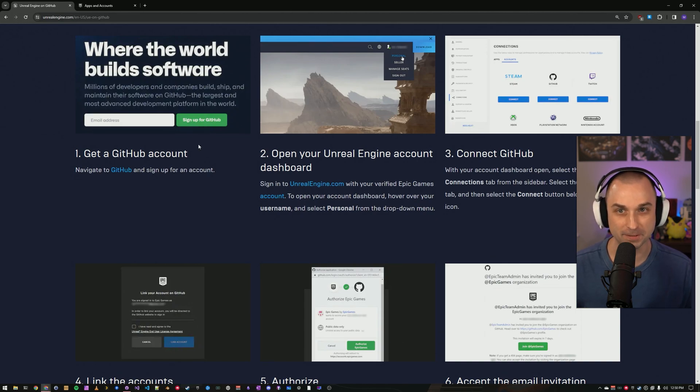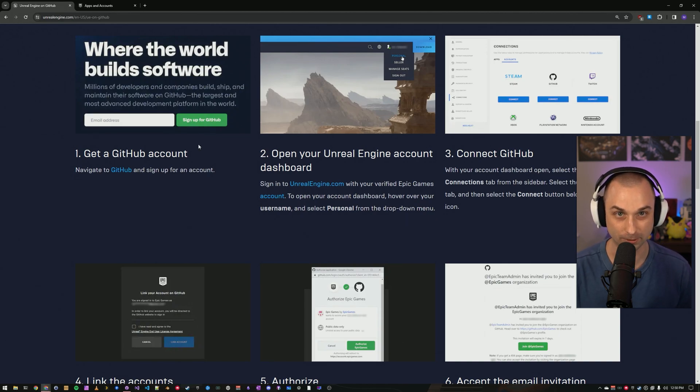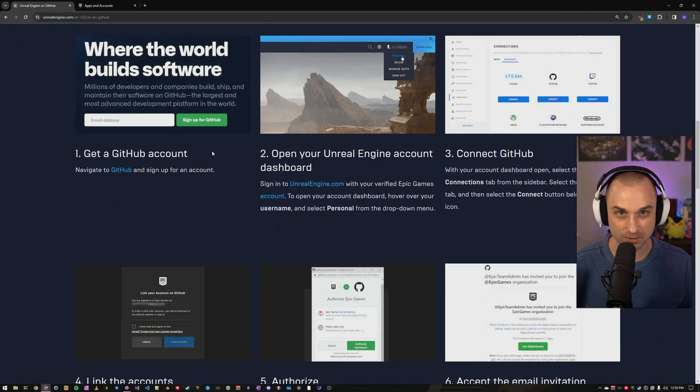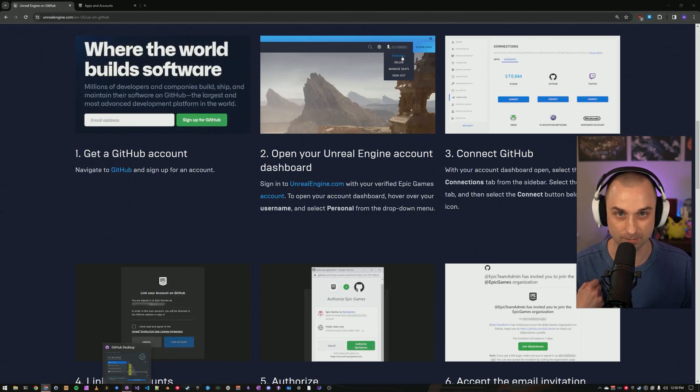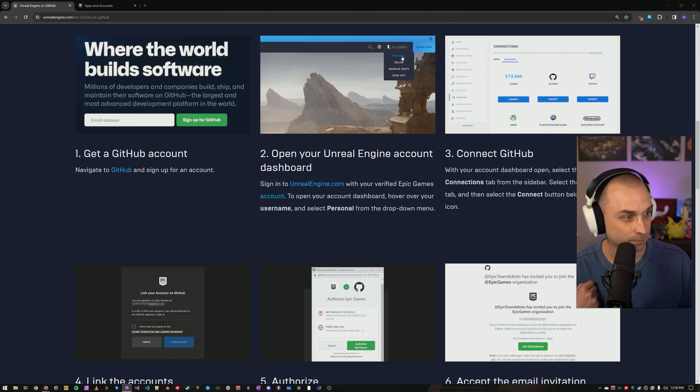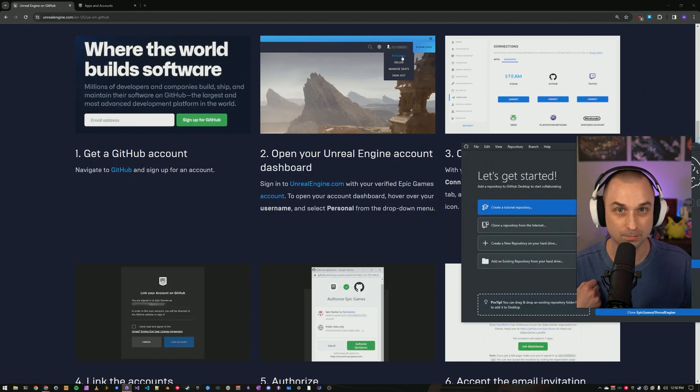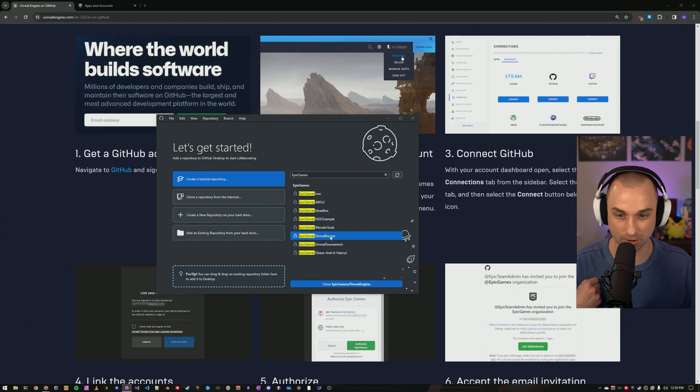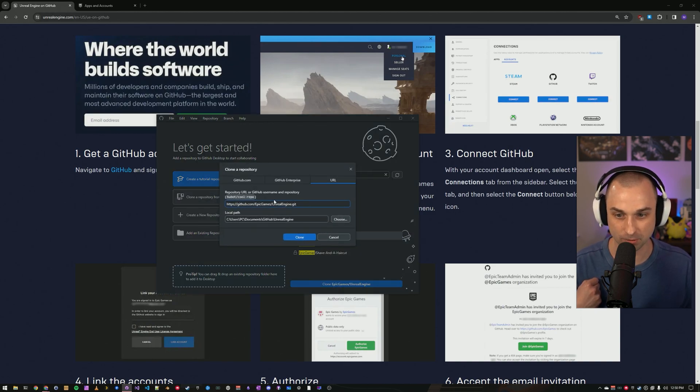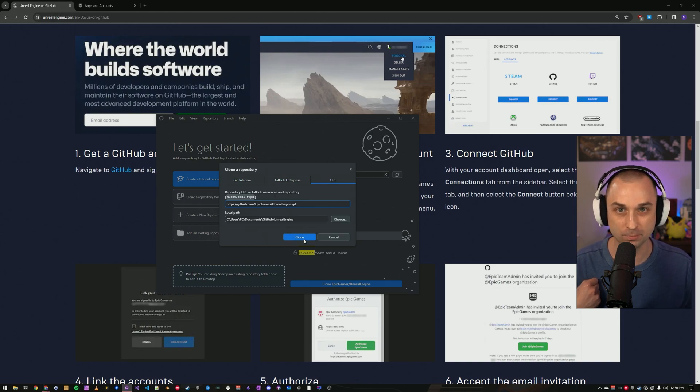Once you have access, you need to download the source code to your computer by cloning the repository. If you've never used Git before, the easiest way to do this is with the GitHub desktop application. Download it from github.com, log in, and then navigate to epic games forward slash Unreal Engine. Then we can just click clone repository, select a location on our PC, and download it to our computer.